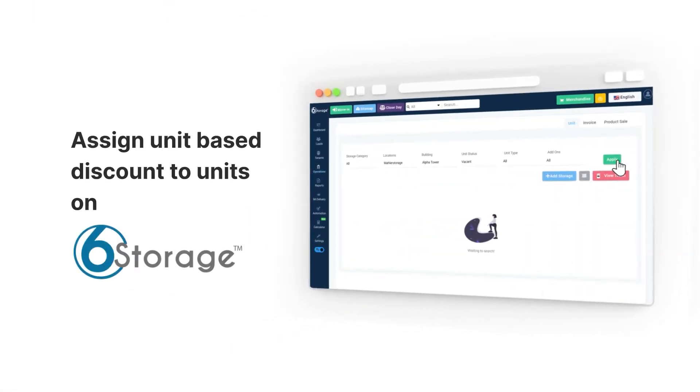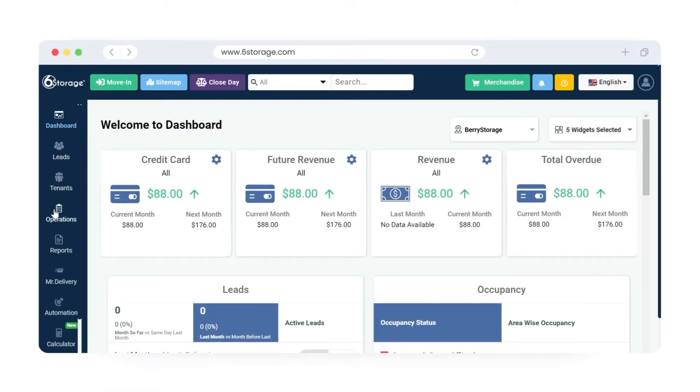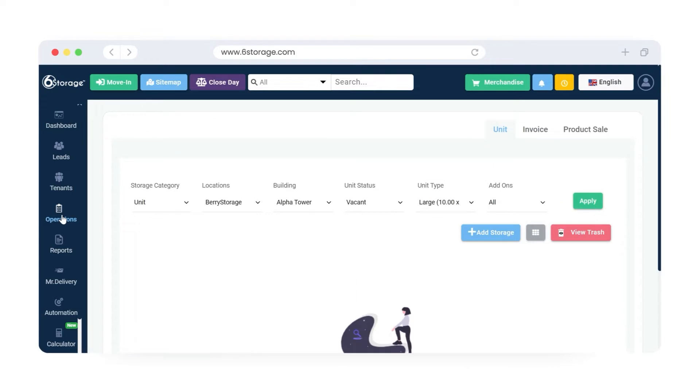Assign unit-based discount to units on 6 storage. To assign unit-based discounts to units, go to the Operations tab. Select the storage category, location, building, unit status, and unit type, then click on the Apply button.